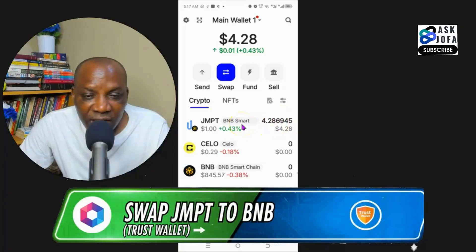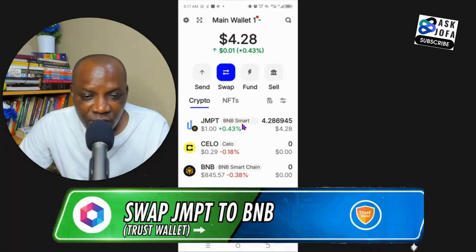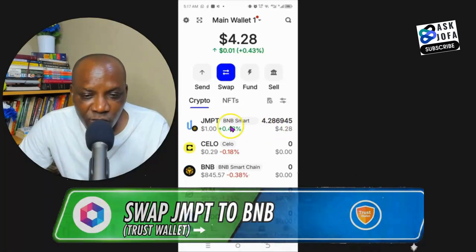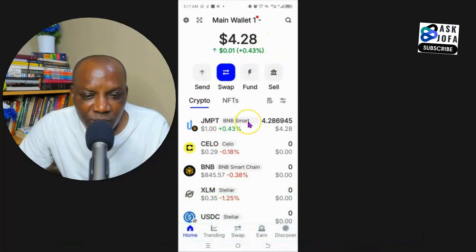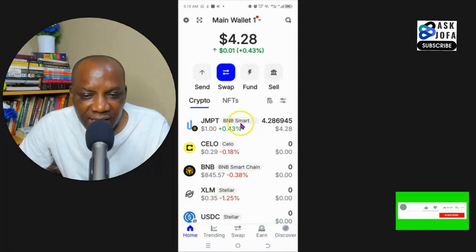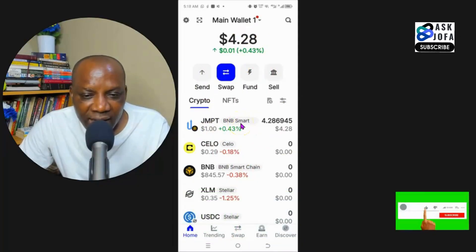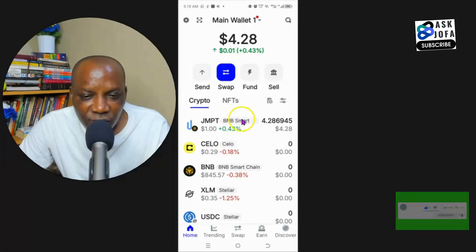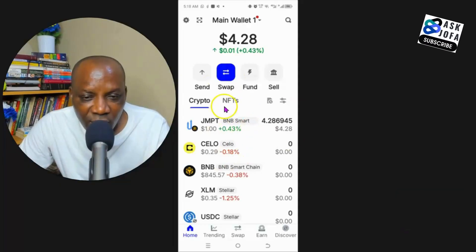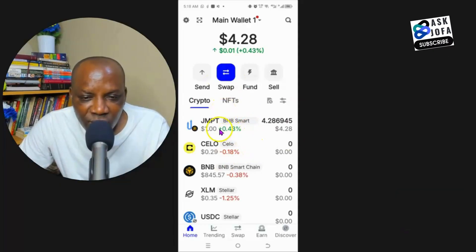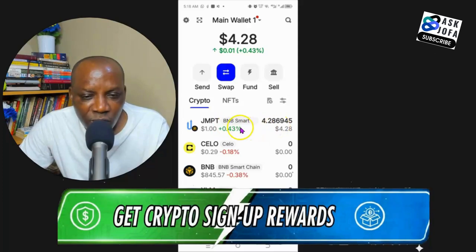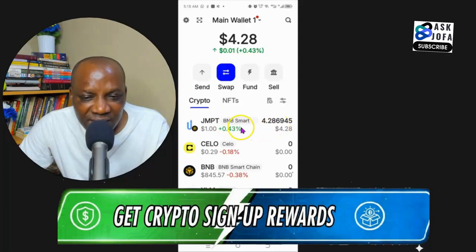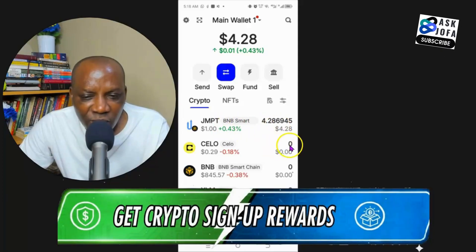Another very important thing to know: any time you want to do swapping on any wallet, you have to make provision for a fee — that is, you have to have another token for gas. We only have GMPT token on Binance Smart Chain network, so we're supposed to have some BNB native token, no matter how small, like two cents, to cover charges for the swap.